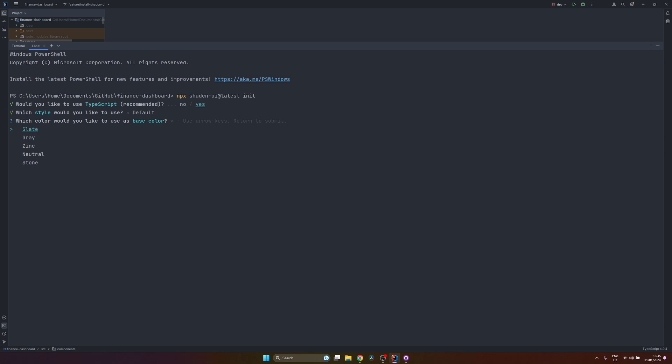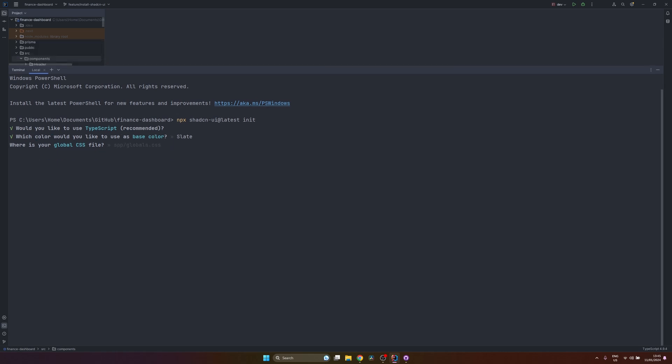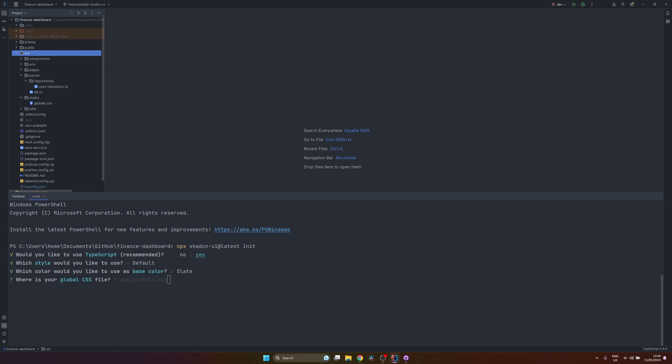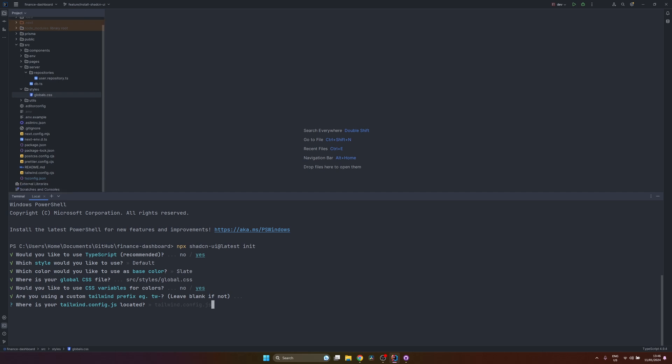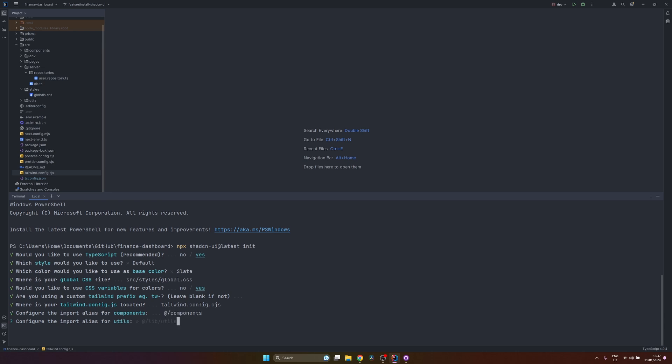Let's say default. For now, let's say slate. Where is your global.css file? And they provide like app/global.css. But in our application, it's under source/styles/global.css. So source/styles/global.css. Enter. Would you like to use CSS variables? Yes. Are you using? No, we are not using any custom prefix. Where is your Tailwind config.js located? So we do have a little bit different name for our Tailwind config from Create T3 App. So let's adjust this. Configure the import aliases for components. So yeah. As I previously showed, we already configured the alias. So it's okay. Alias for utils. Okay. Are you using React server components for this project? We won't be using them. So no.